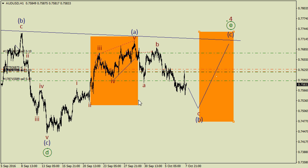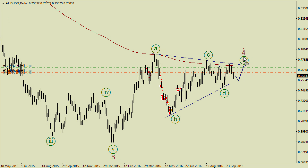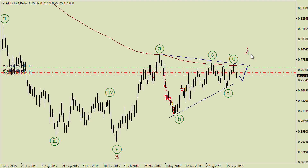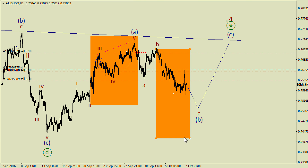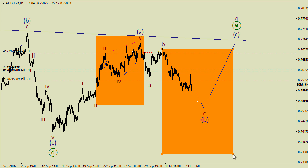So this price movement could be a zigzag like A, B, and C. Wave E could be ended here, which means wave 4 is ended as well. So I've got these short trades for a possible bearish impulse in the third wave, like waves one, two, three.